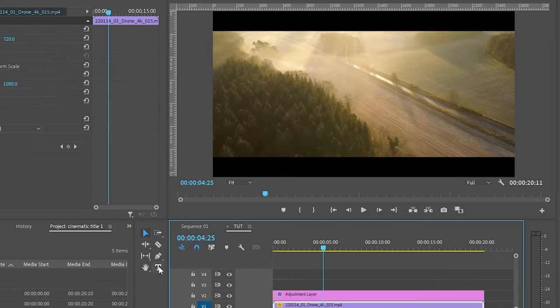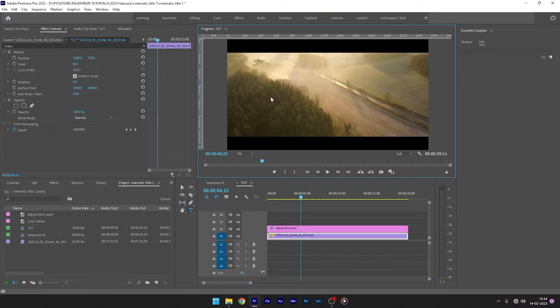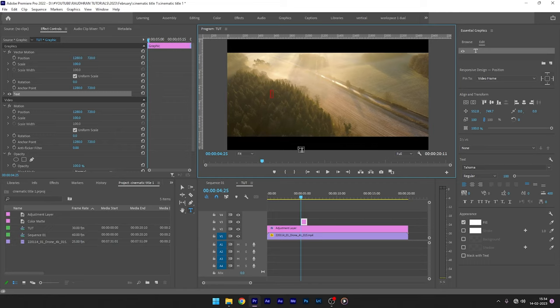To create a title, click on the text tool from the toolbar, click on the program monitor and type in your text. Once typed,